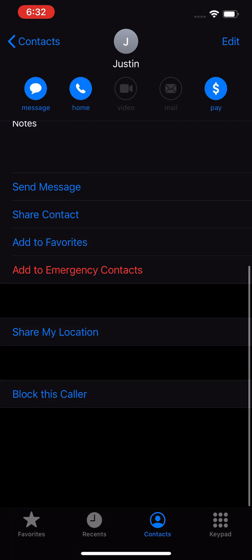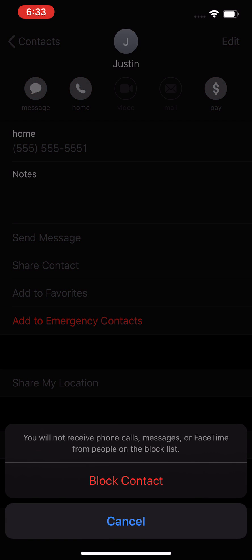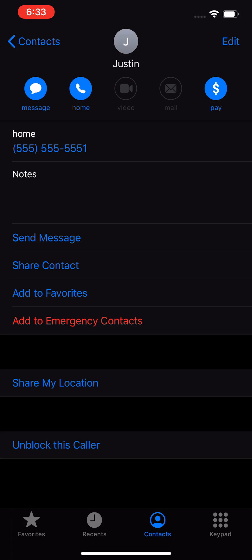And then from here, just scroll down towards the bottom. Now the last option here is 'Block this Caller.' So press that and confirm it. And as you guys see now, it says 'Unblock this Caller.' So I'm just going to press that.